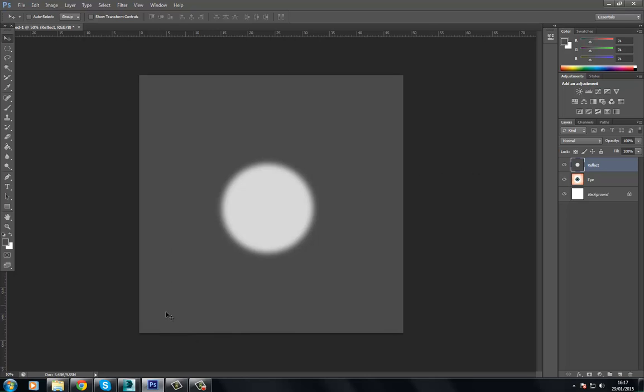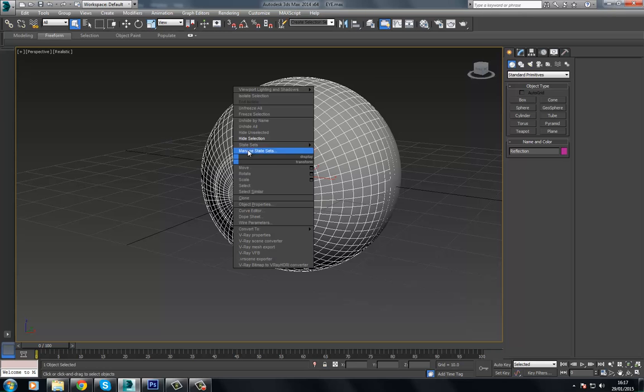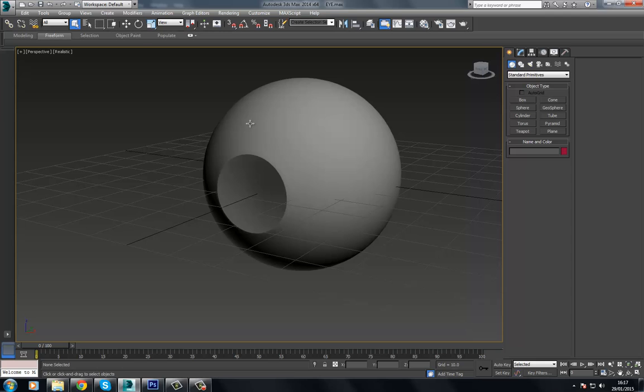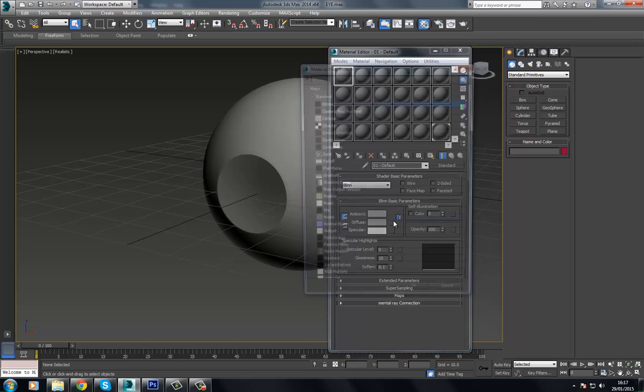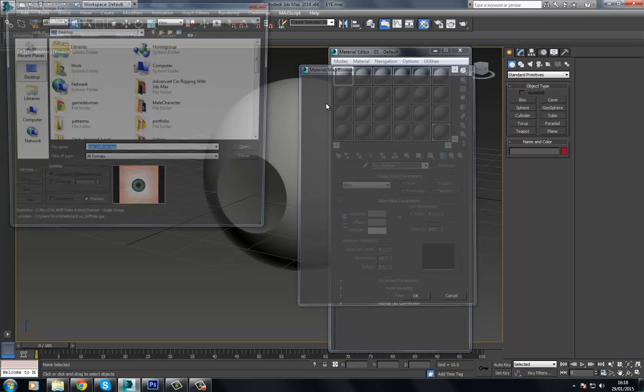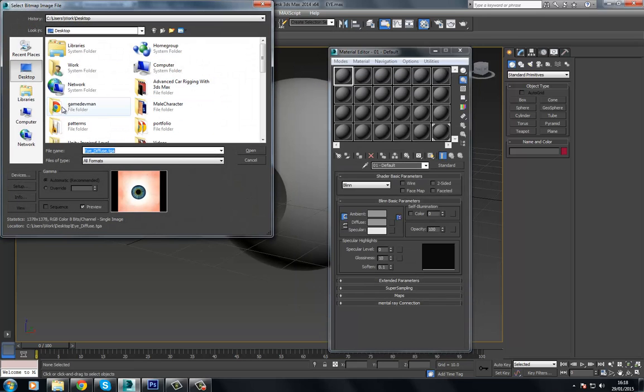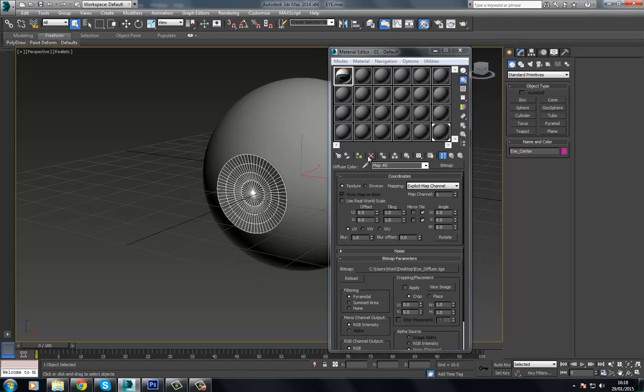So we're going to go ahead and start building up the materials for this eye. I'm going to right click and choose hide selection as I just want to hide the reflection for now. I'm going to press the M key to bring up the materials and I'm just going to drag in this basic eye material, press OK and I just want to assign this to this center eye here.